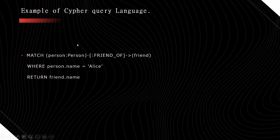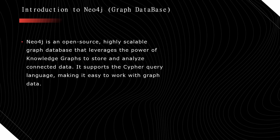Here is an example of a Cypher query which matches all the persons who are friends of Alice and then returns the names of those friends of Alice. Now we will see what is Neo4j.